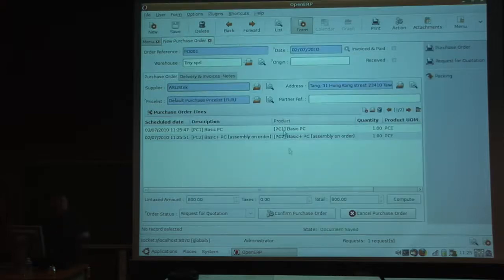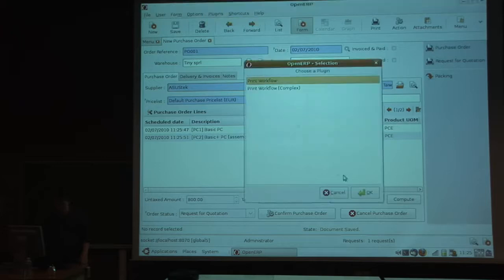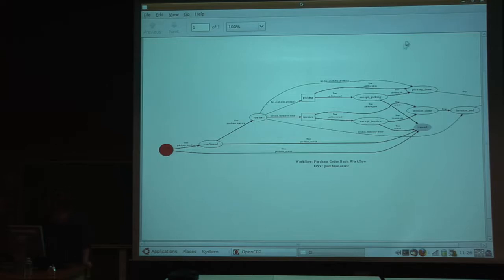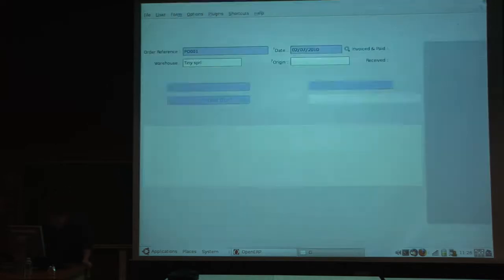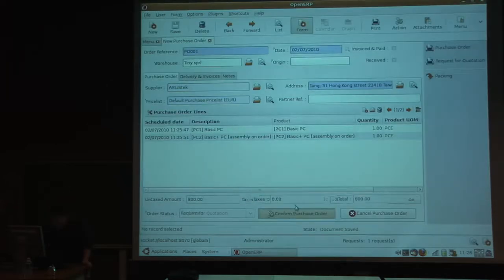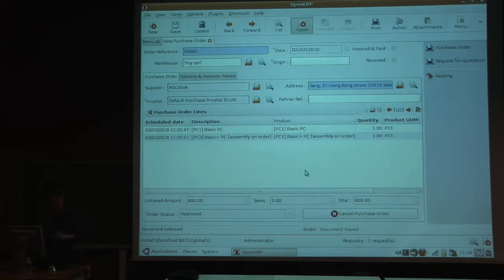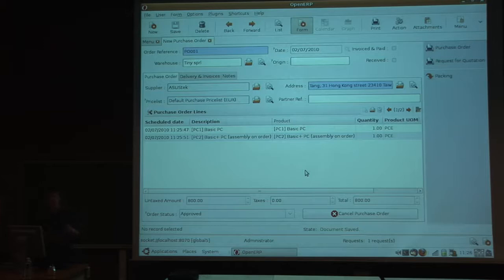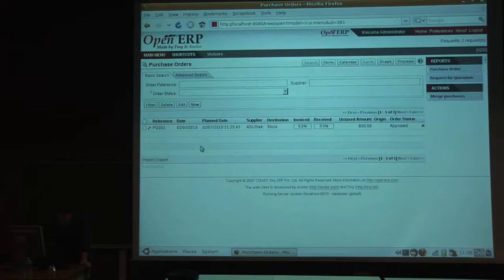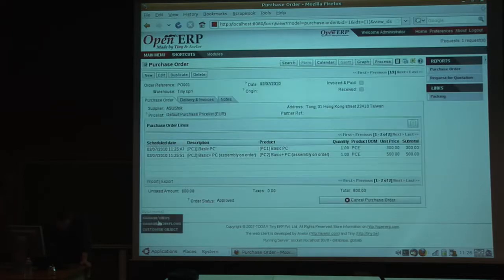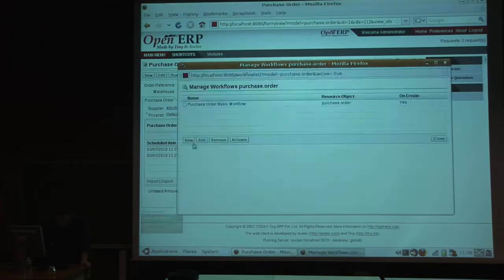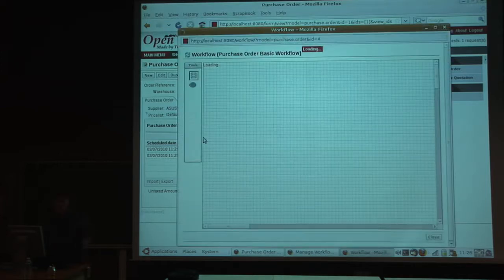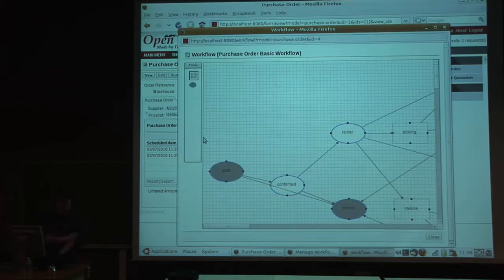Basically, the workflow of a purchase order is two steps. You first confirm your purchase order, and then you approve when you get the acknowledgement of the supplier. Normally, you have two steps like this: confirm, and then approve. If you want to change this, you can develop your own workflow in your own modules. You can develop this using the XML, or you can use the workflow editor. Let's take the workflow editor as an example. Customize workflow, and I will change the business logic of this document.